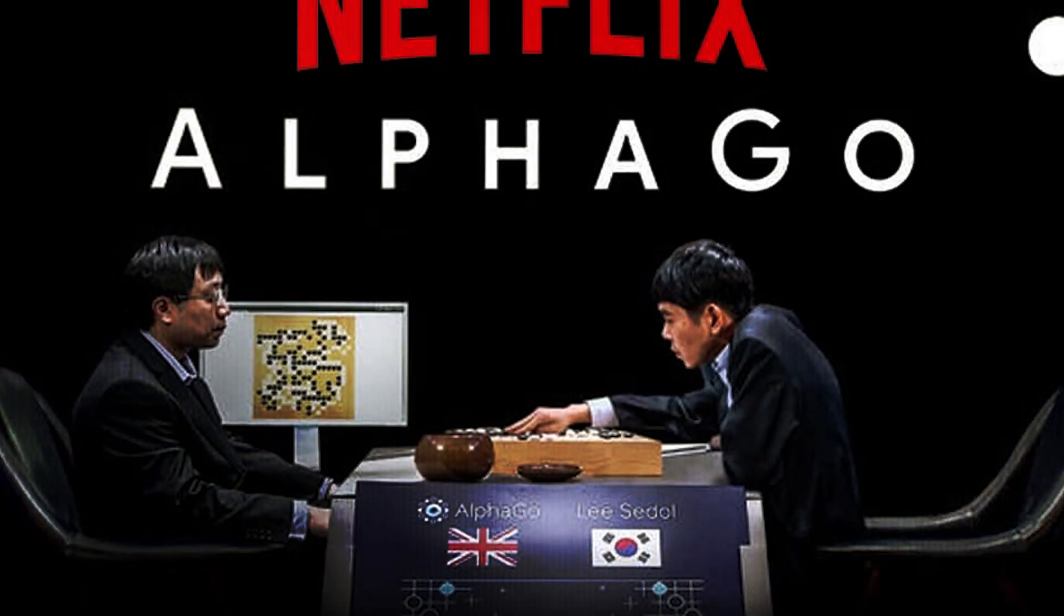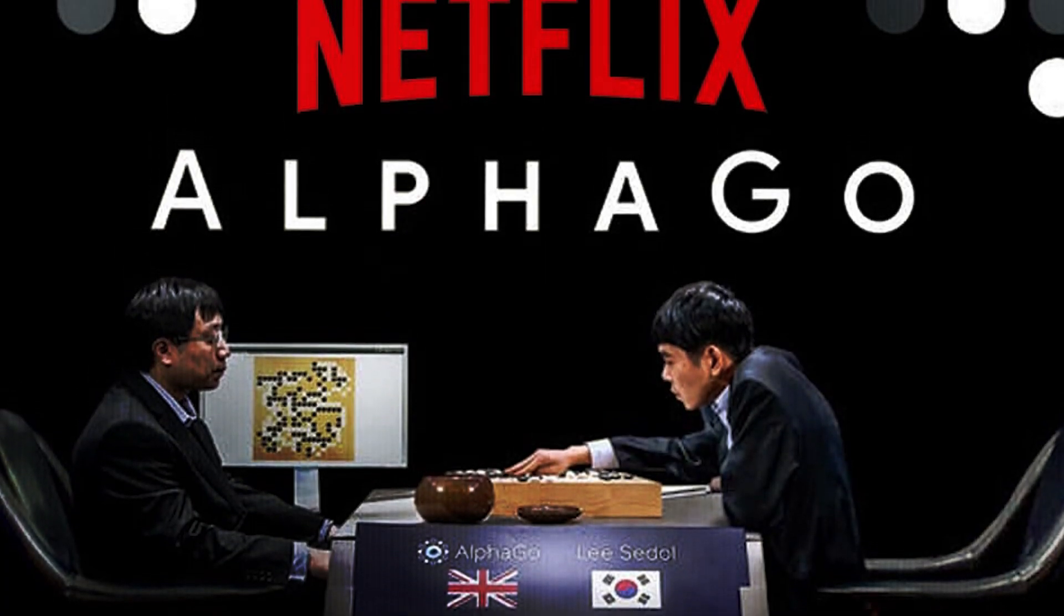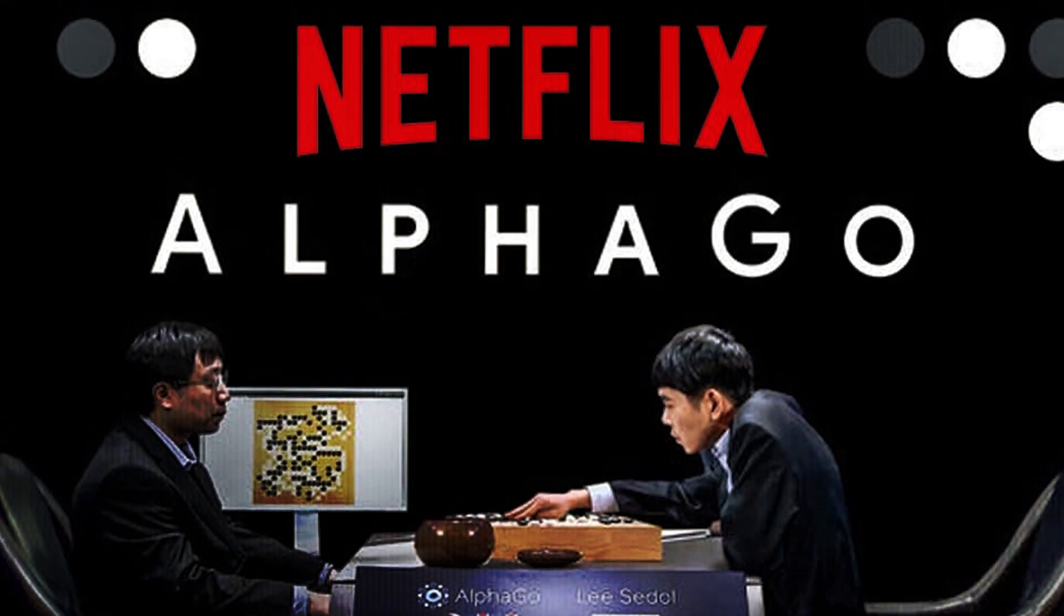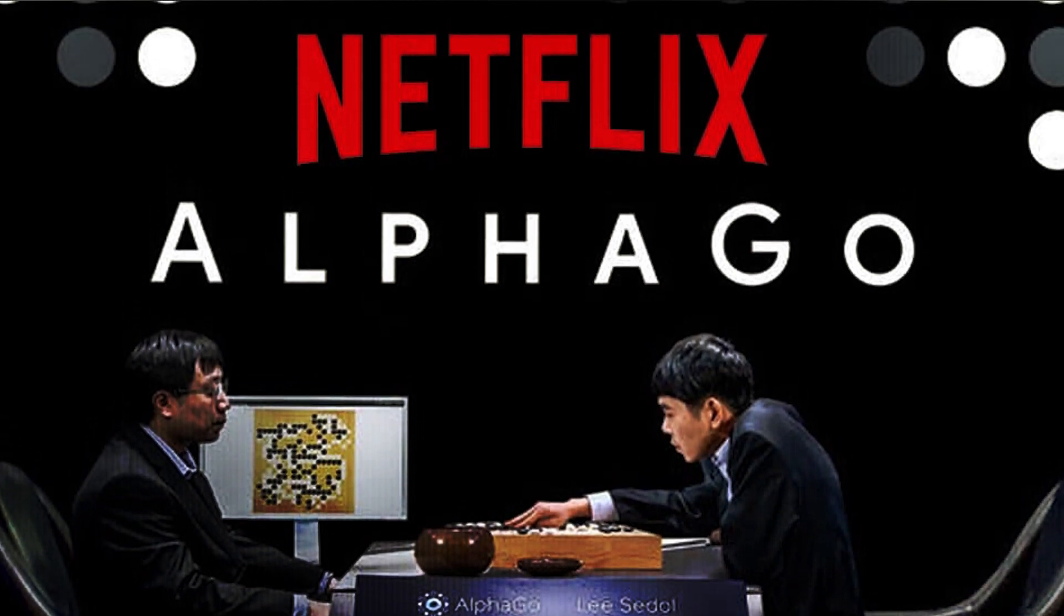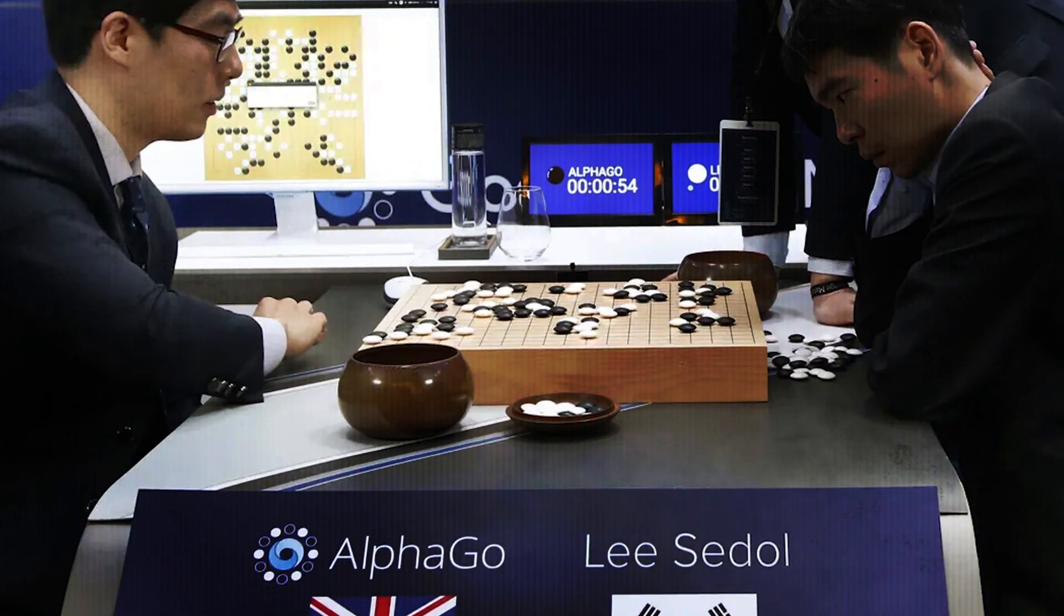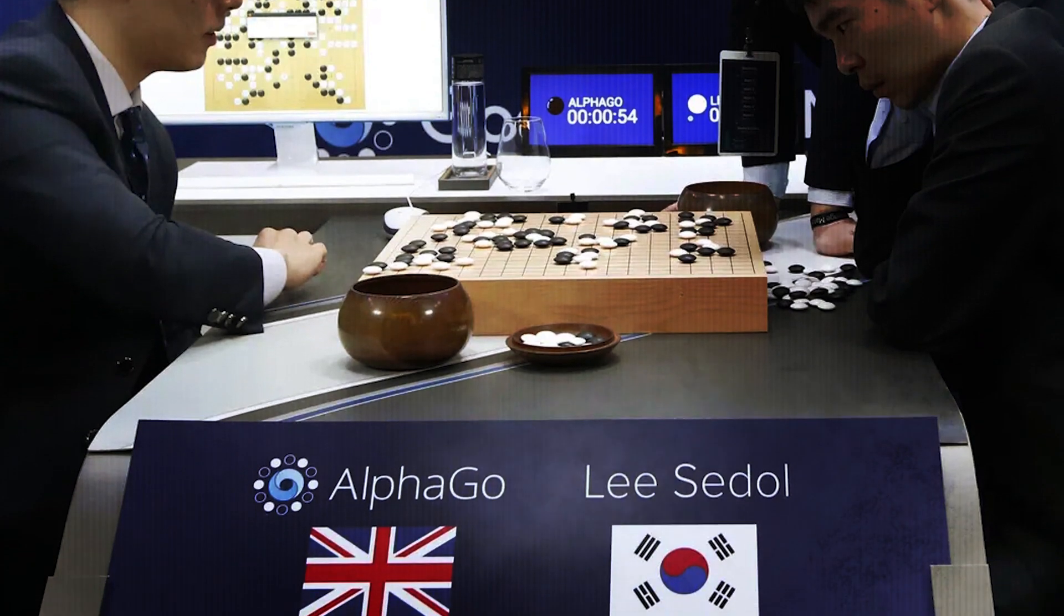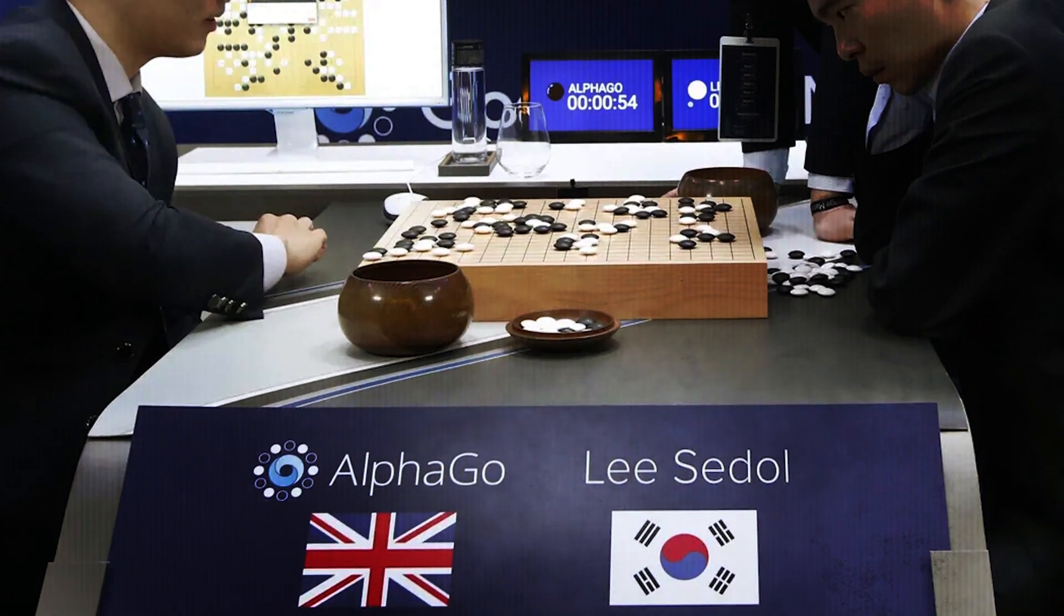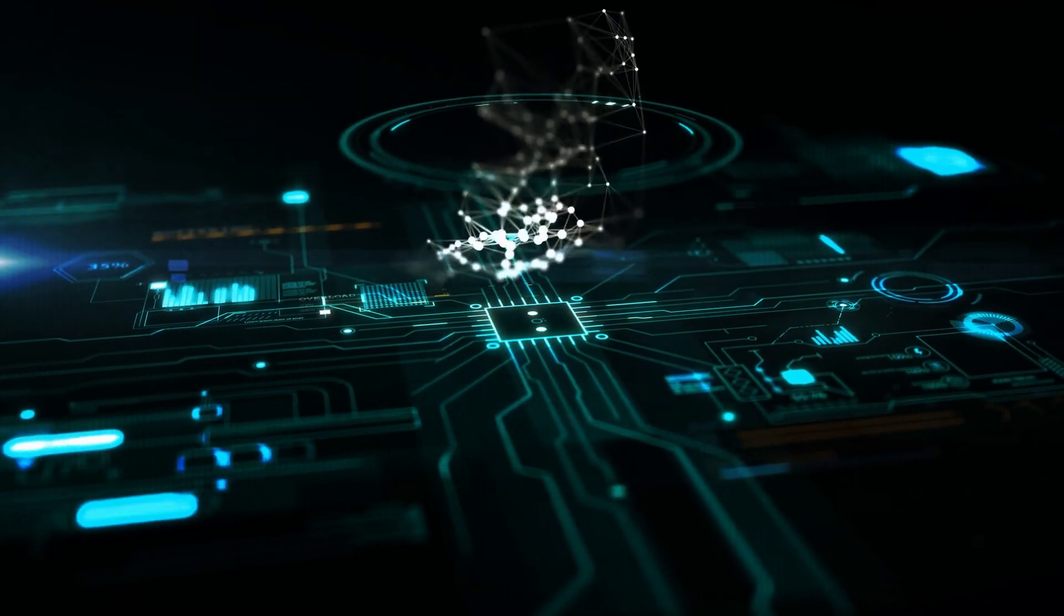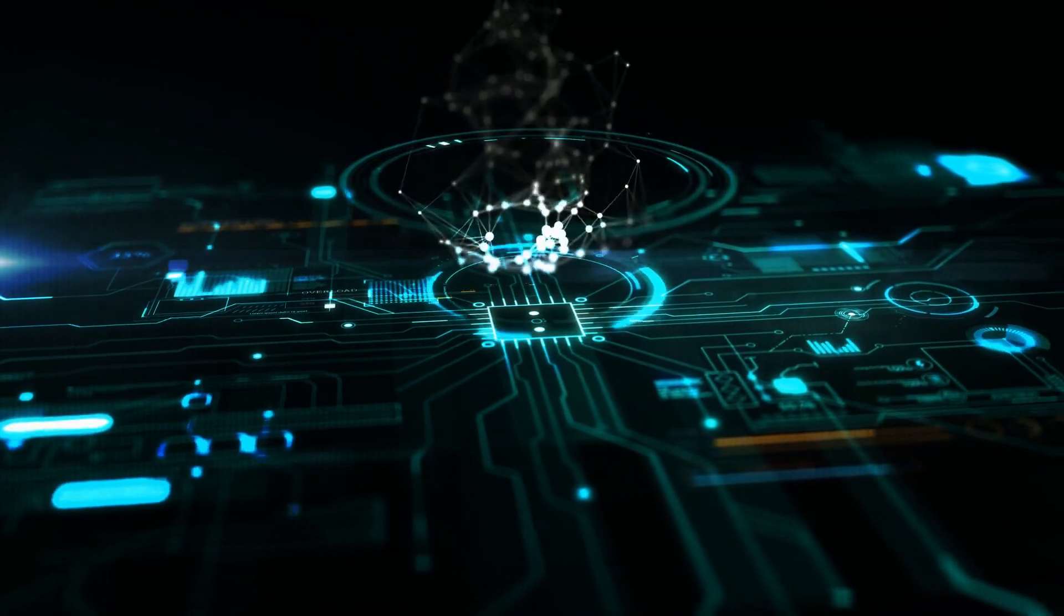Remember AlphaGo, the AI legend that created history by defeating a professional human player in the challenging game of Go? Gemini has some of AlphaGo's magic, which may give it the ability to plan and solve complex issues like an expert.